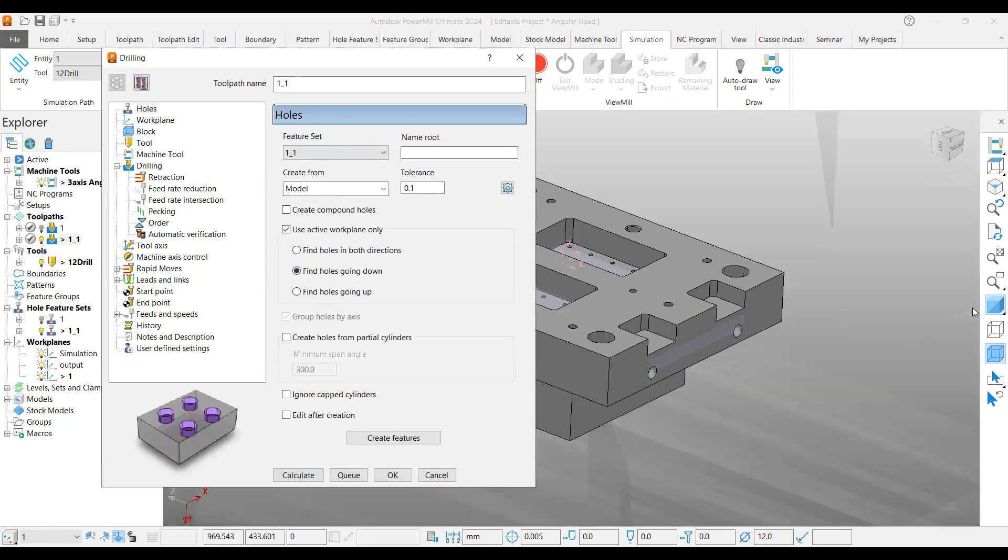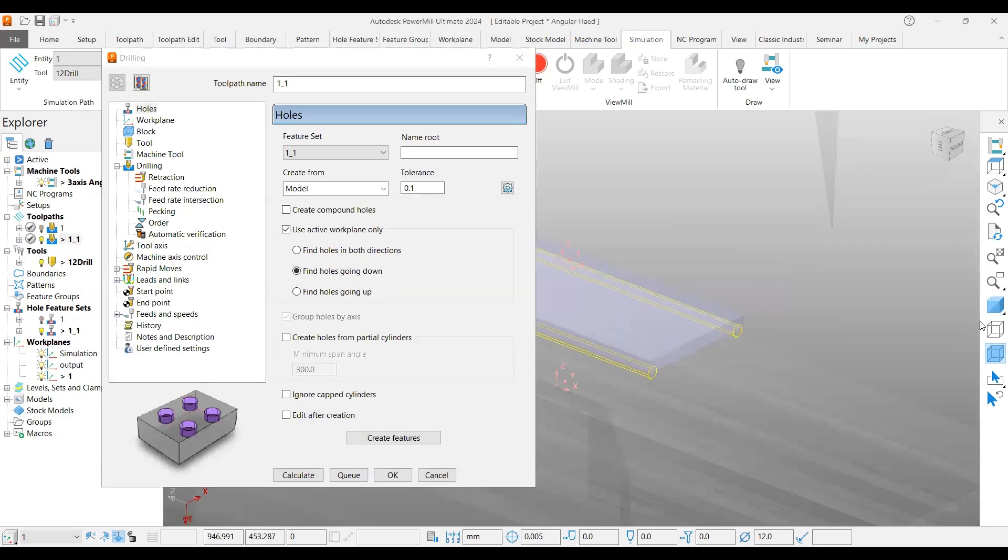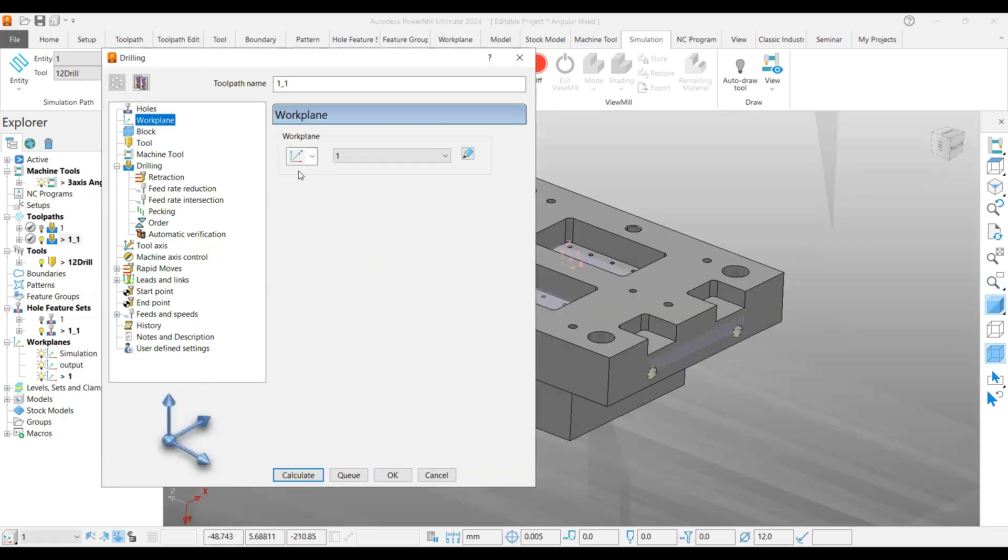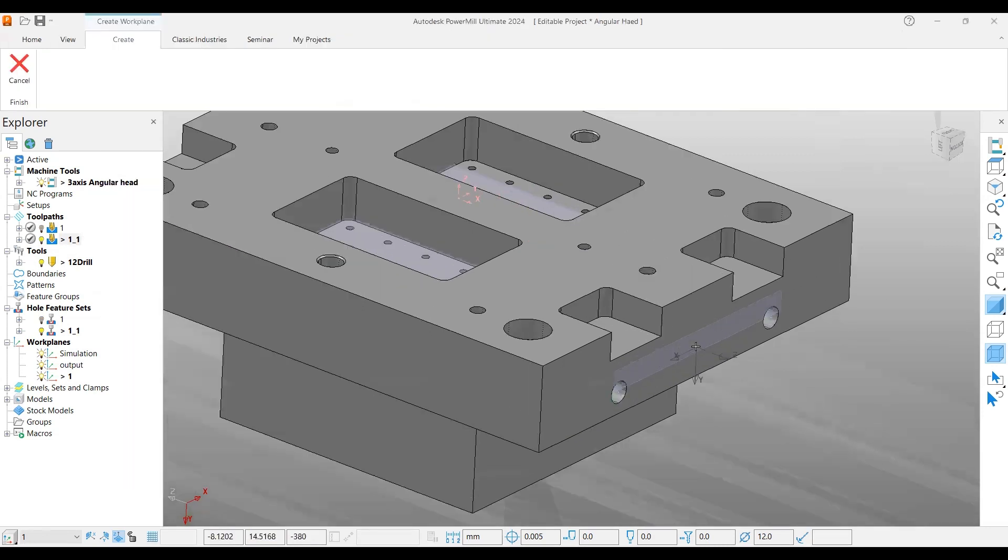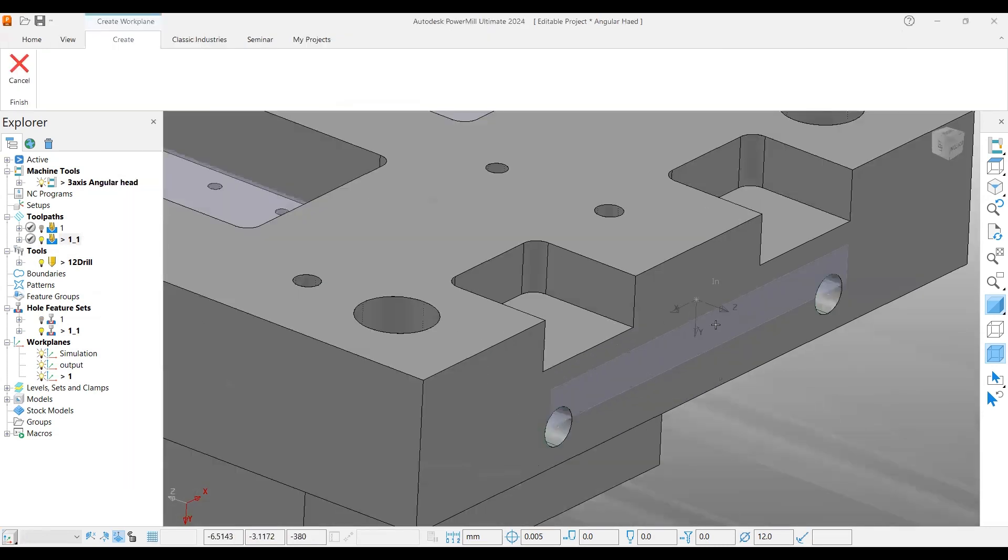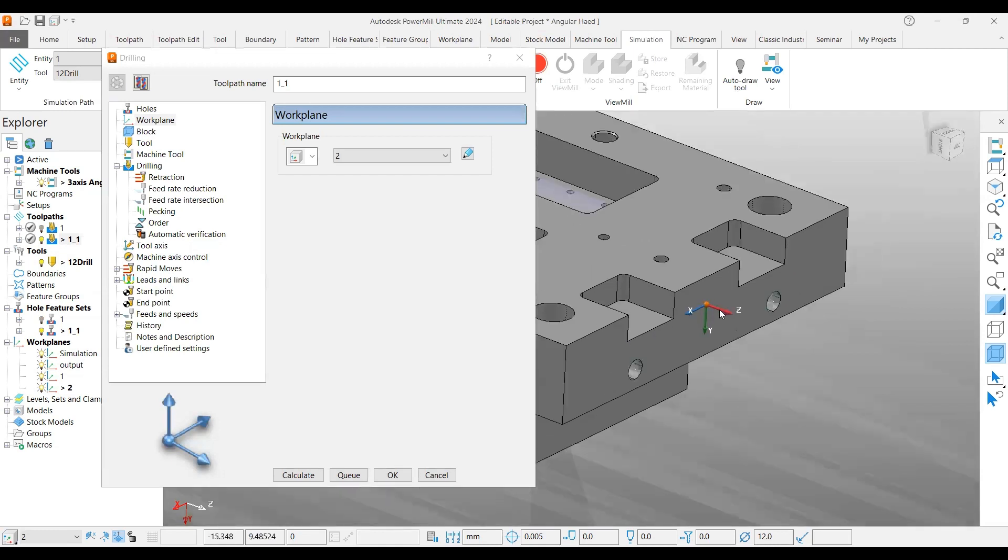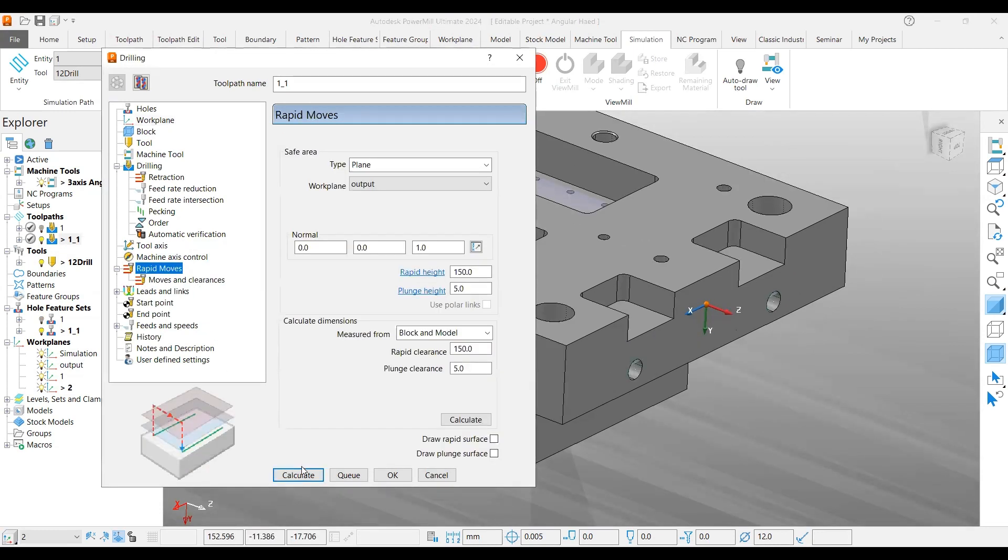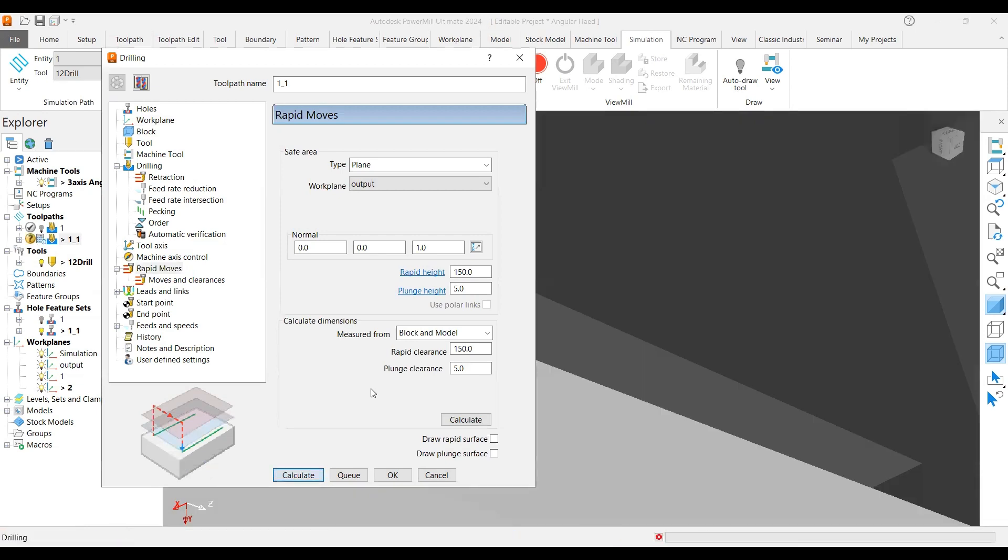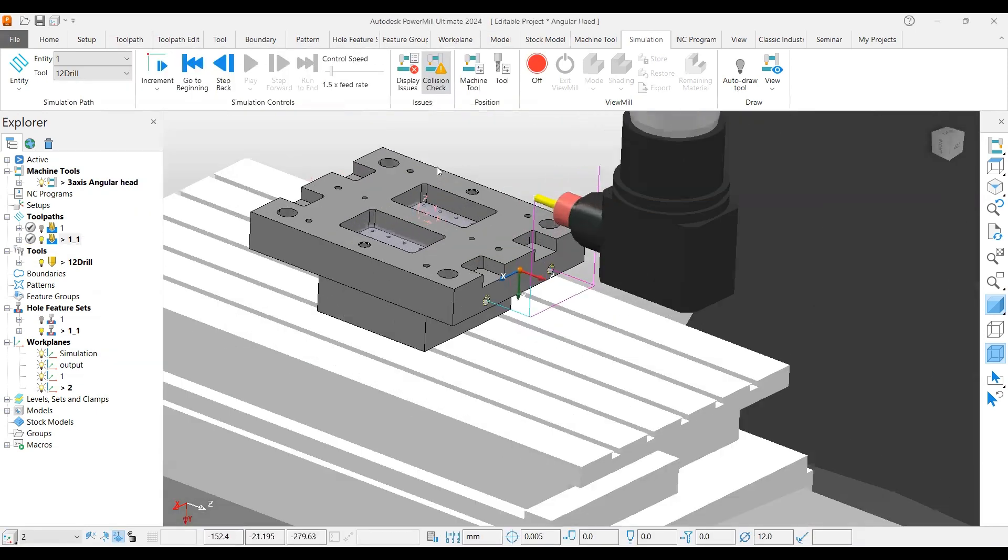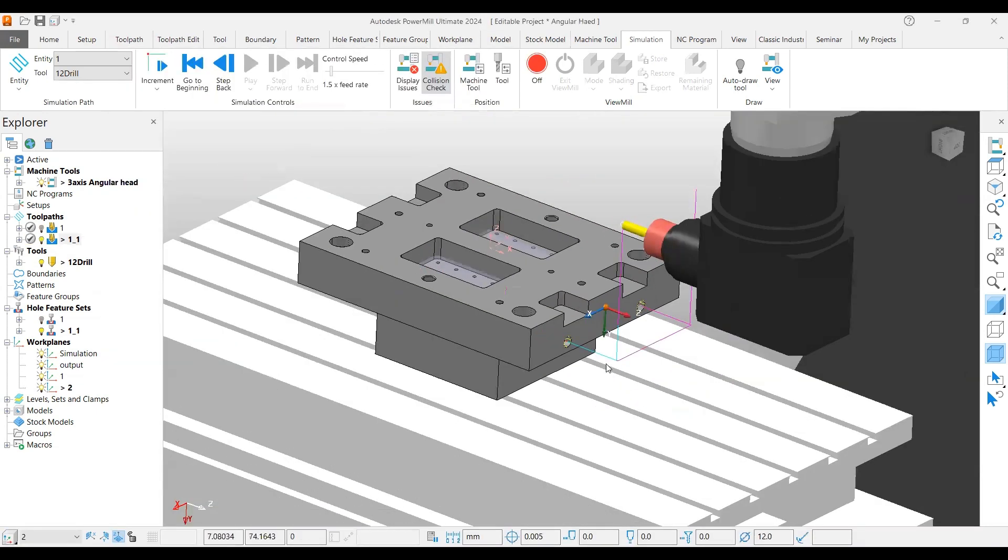In this case, select the second feature set which is available on this side and create a workplane for this one also. It should be perpendicular to that face. If everything is fine, calculate. Now you can see it's created on the other side also.